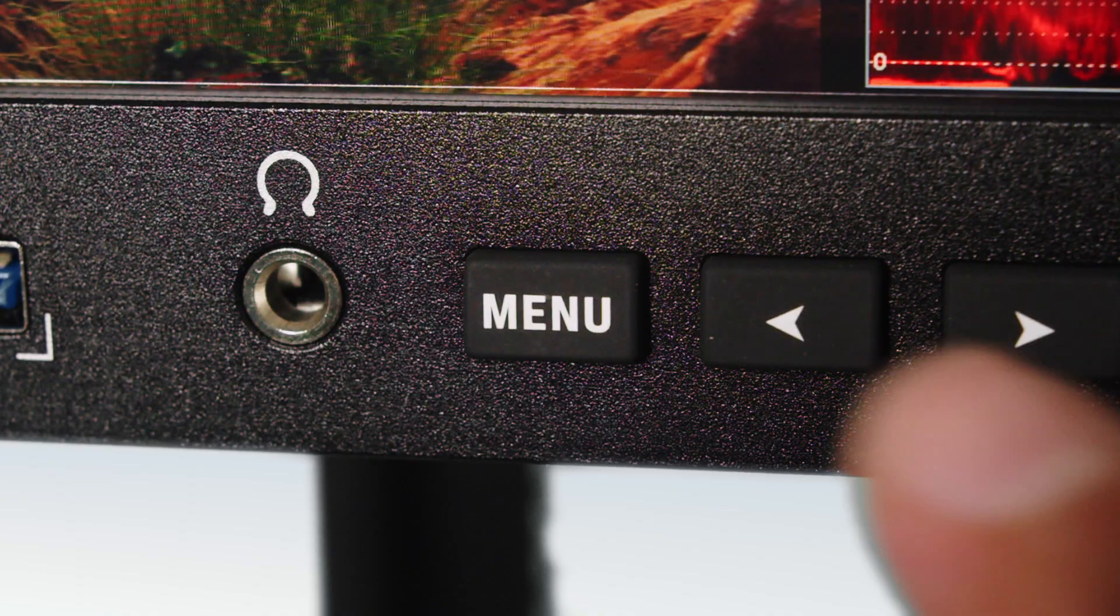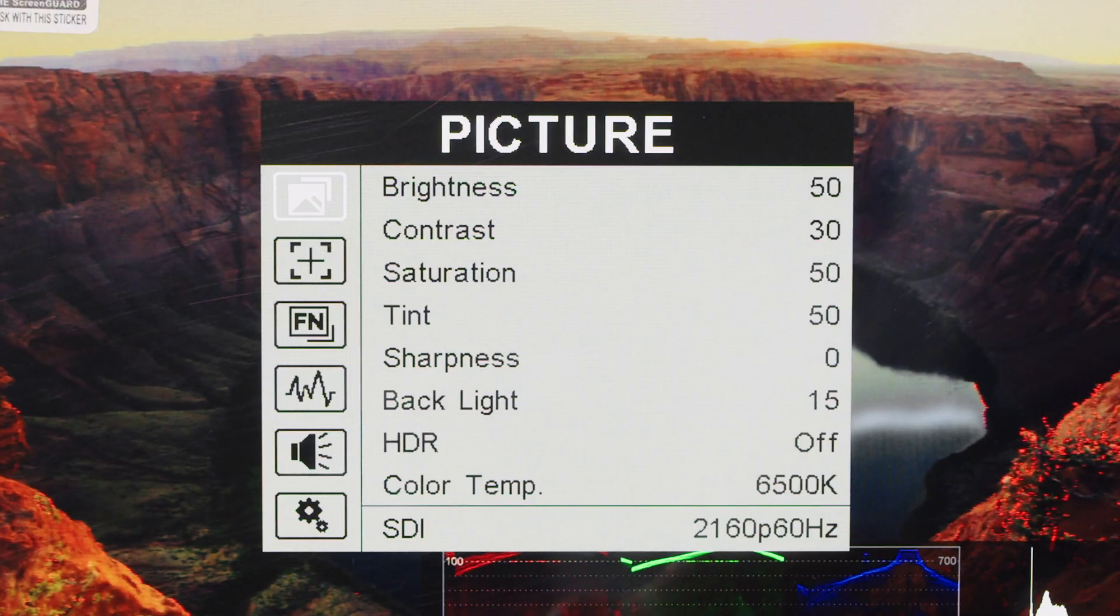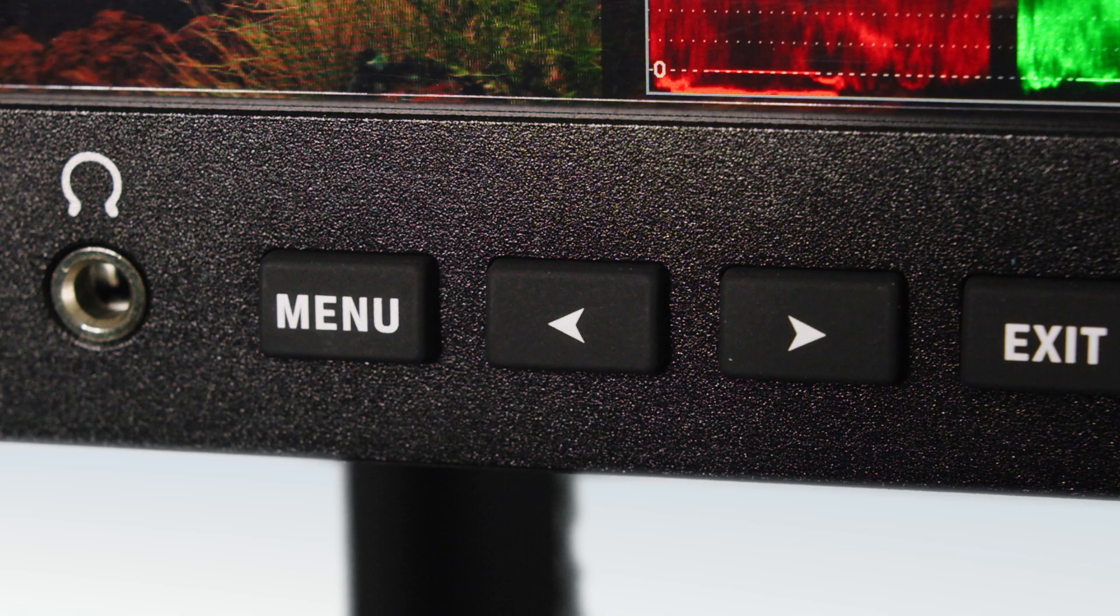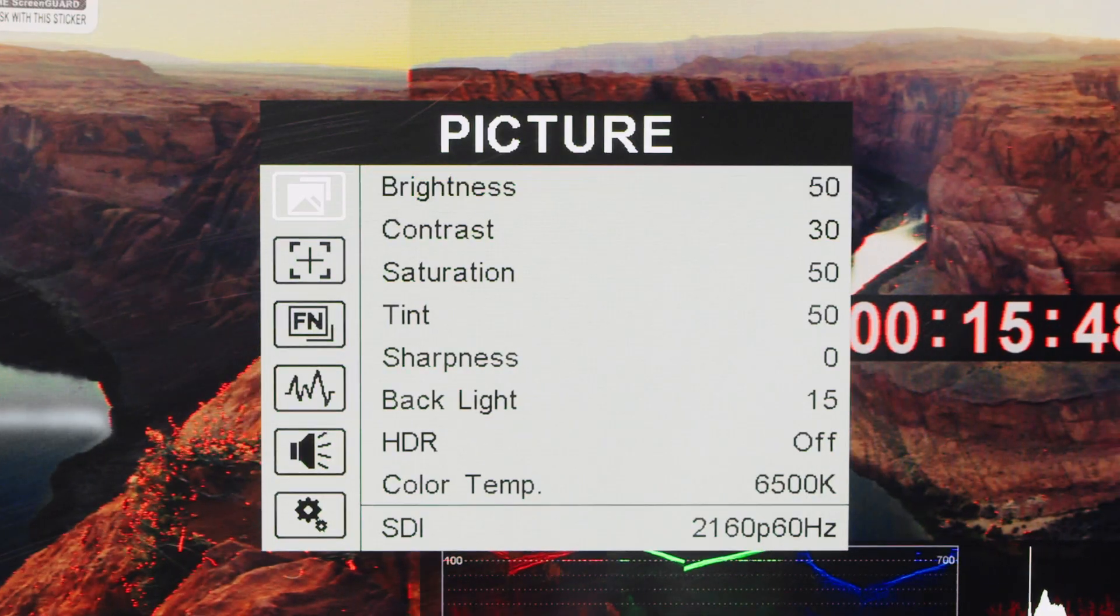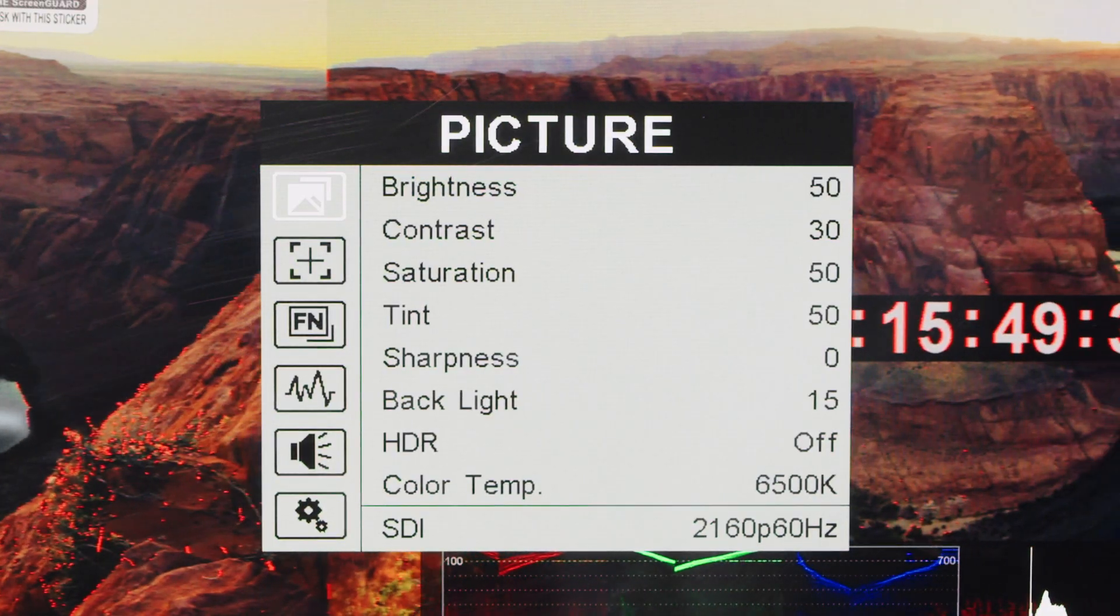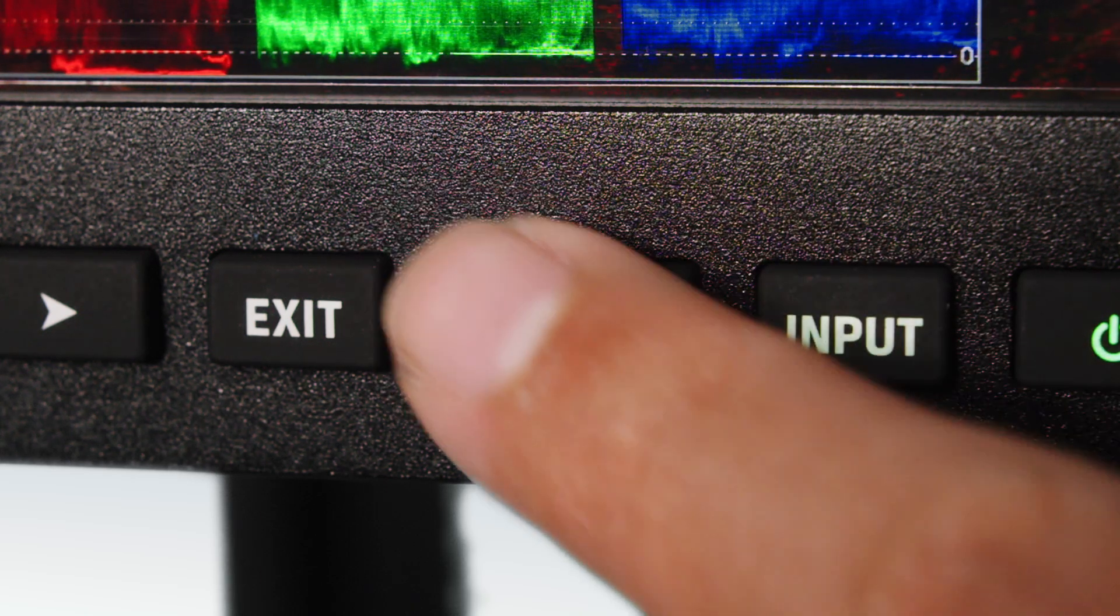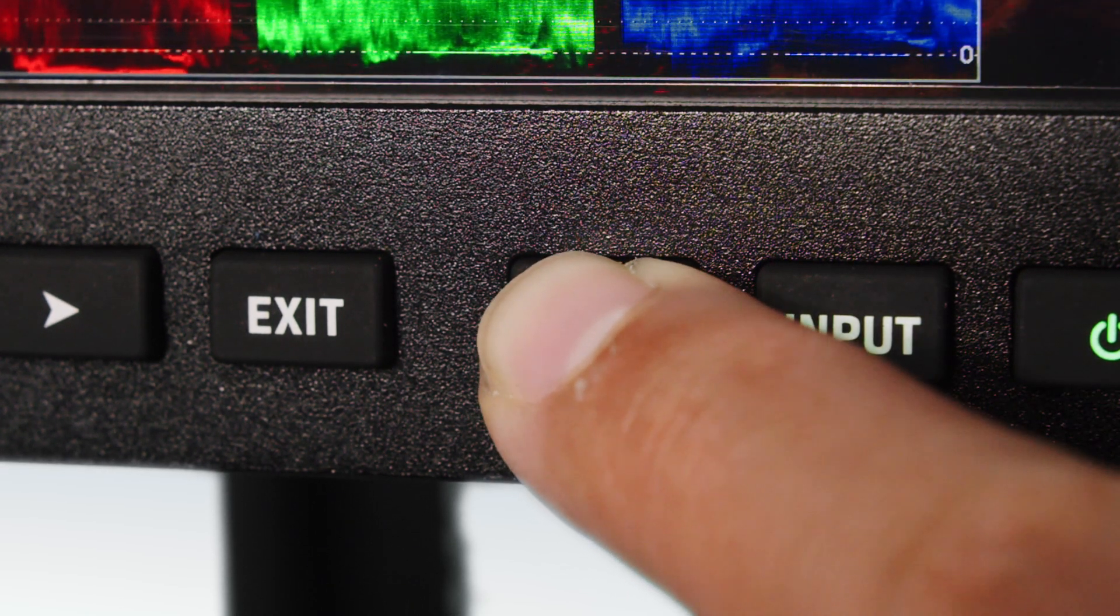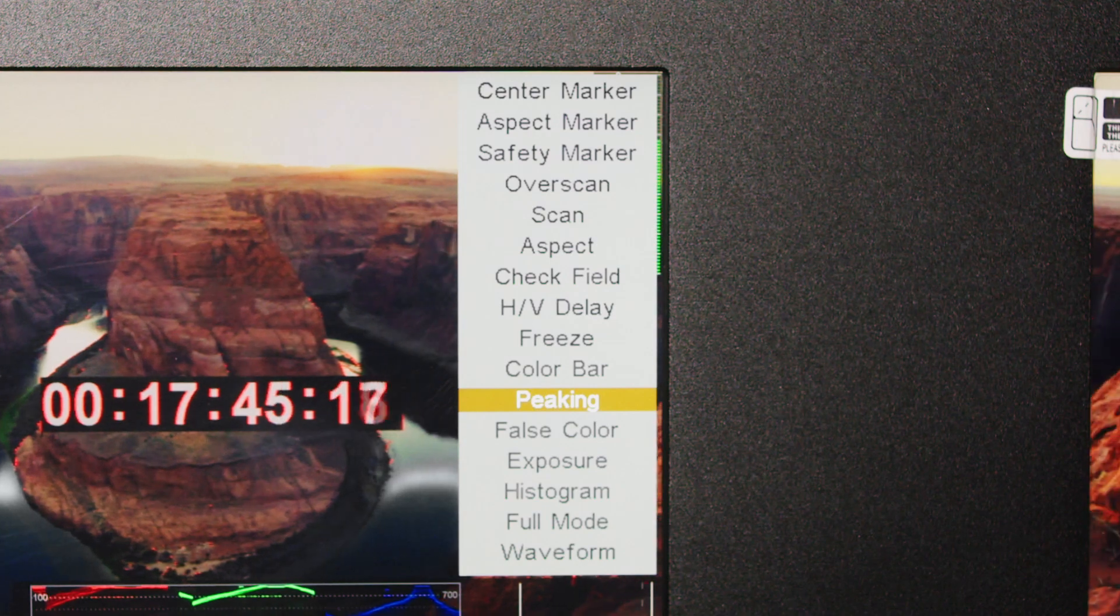The menu button activates the on-screen display and doubles as a selector, with left and right buttons for navigation. The exit button allows quick returns to previous screens, while the function button is a customizable button set to peaking by default but easily reassigned by long pressing the button.